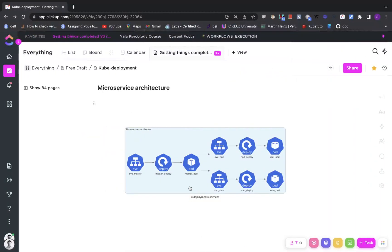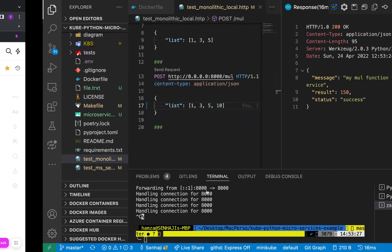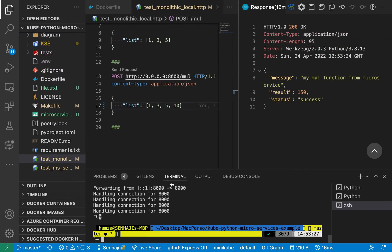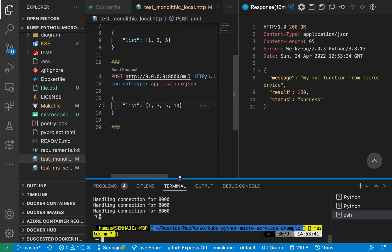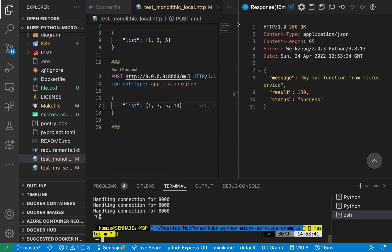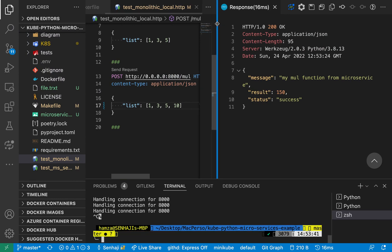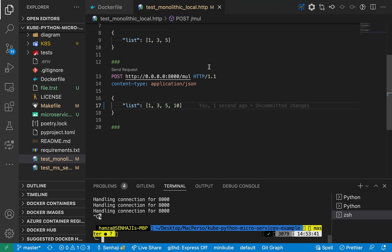We have seen how we can deploy the multi-service microservice architecture inside Kubernetes. I think that's it — I hope you liked the video. A GitHub repository link will be provided, as well as a link to a detailed Medium tutorial article about this project. Thank you for watching.